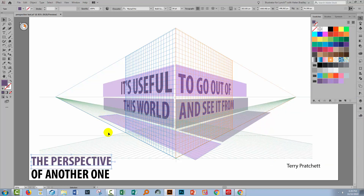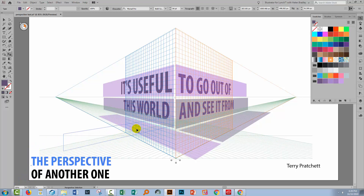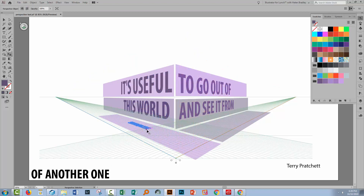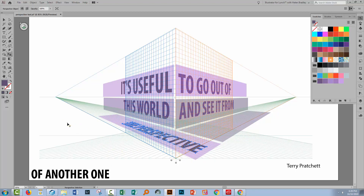Now the first piece of text I'm going to put on the base plane will go in easily enough. Shift+V to select the perspective selection tool, drag it into position, type the number two for the plane it's going to be on, drop it into position, and Shift-drag to make it larger in proportion.